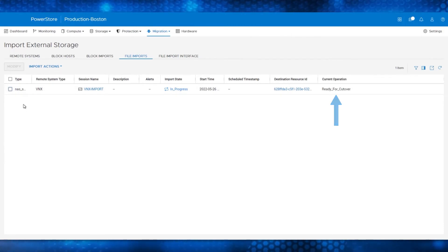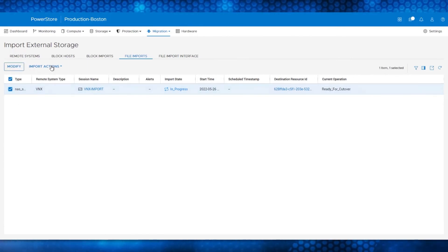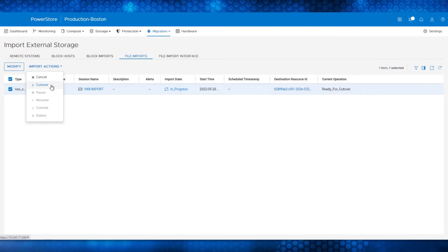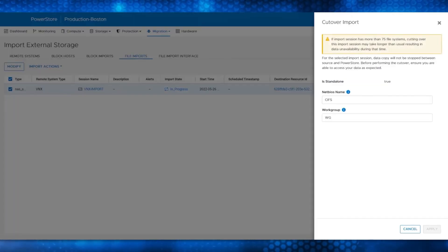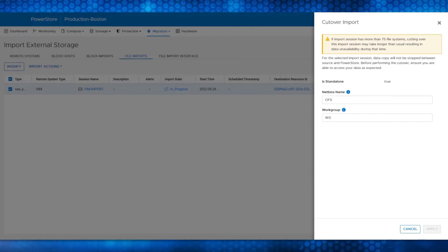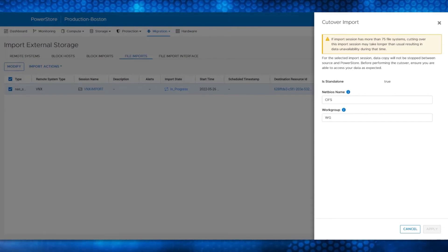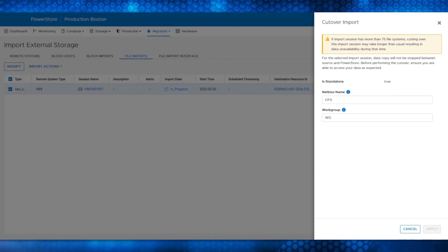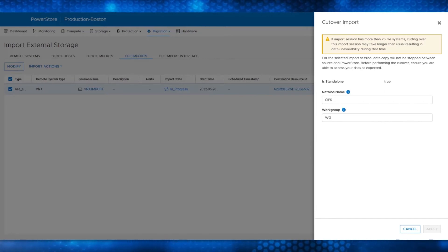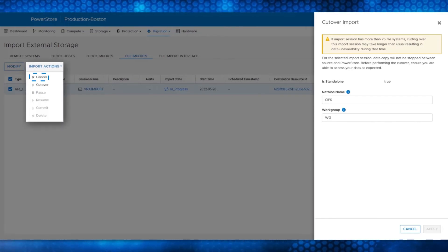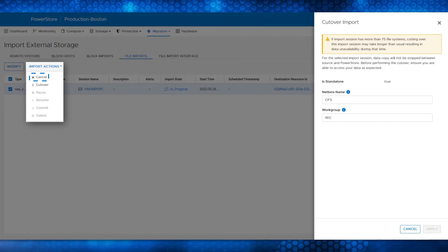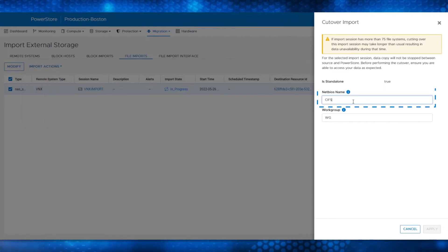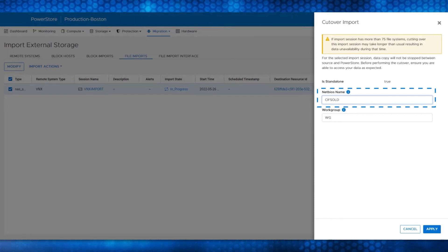To select the file import session, check the box and from the Import Actions menu, click Cutover. The Cutover Import menu appears, letting you know that the cutover process will not stop I/O between the Source VNX2 and the PowerStore. Make sure to validate that you can access the data from the PowerStore before performing the cutover. You can also select the Cancel option from the Import Actions menu if you want to cancel the import for any reason. Now we are changing the NetBIOS name from CIFS to CIFS Old.